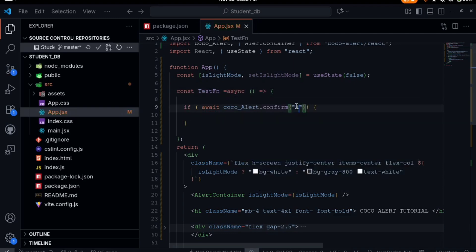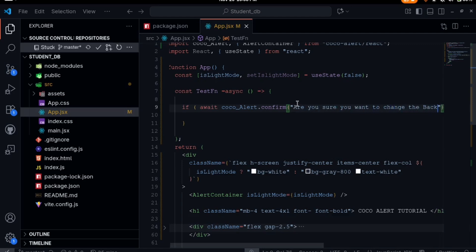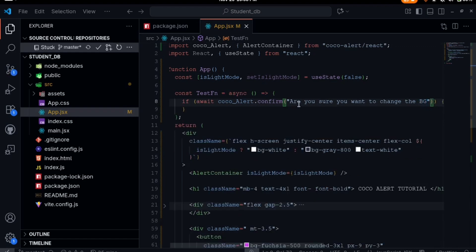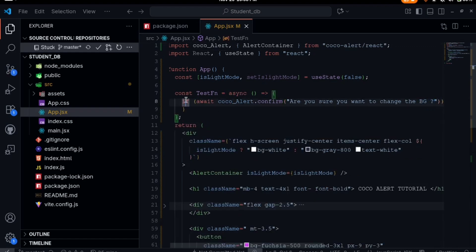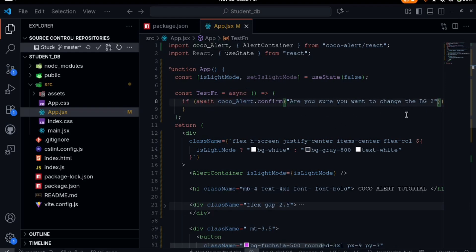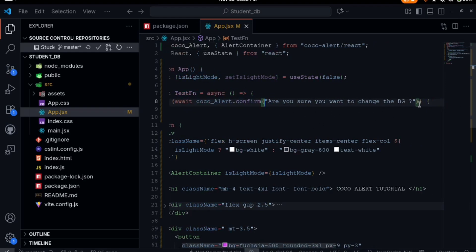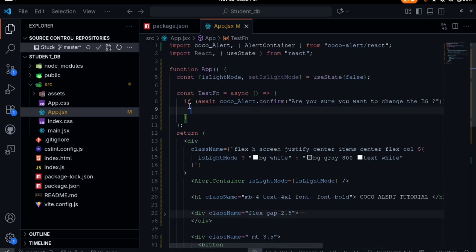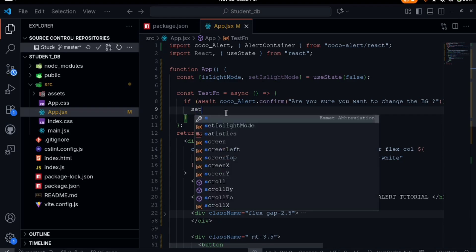Let's see, are you sure you want to change the background, or let's use bg for short. We're writing this inside an if statement. If await CocoaAlert.confirm, it's asking a question if the person is sure they want to change the background. Then if it's true, then what should we do? We say setIsLightMode.